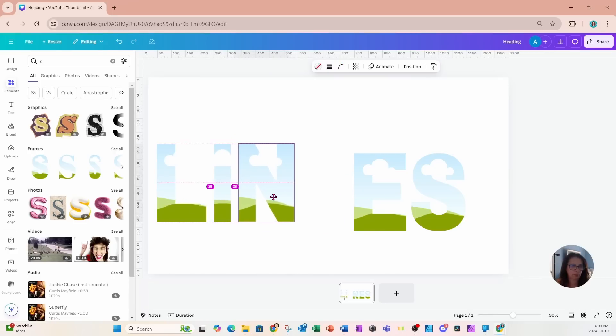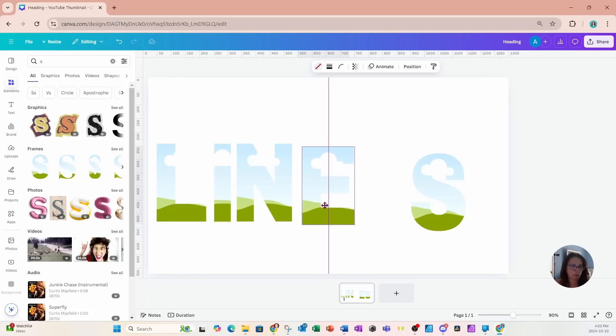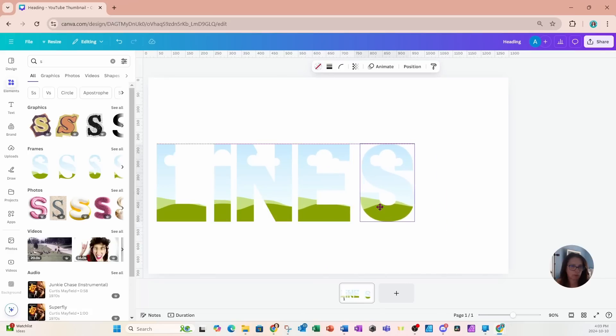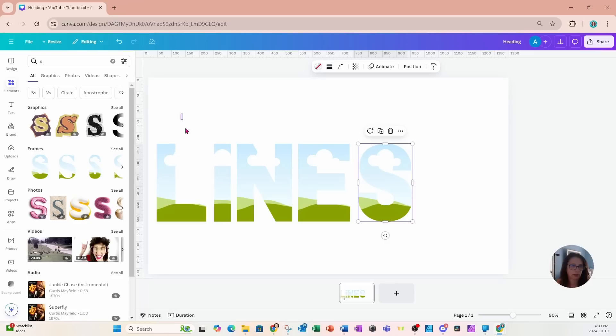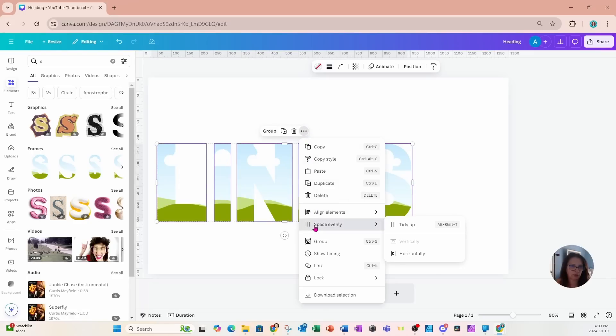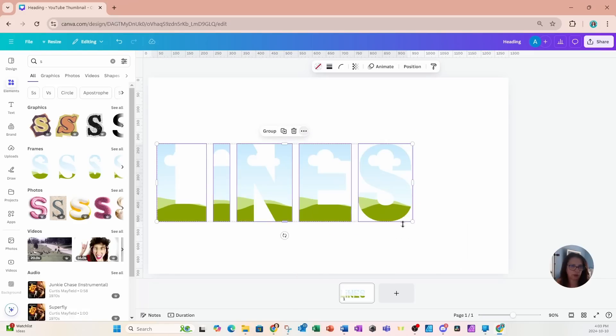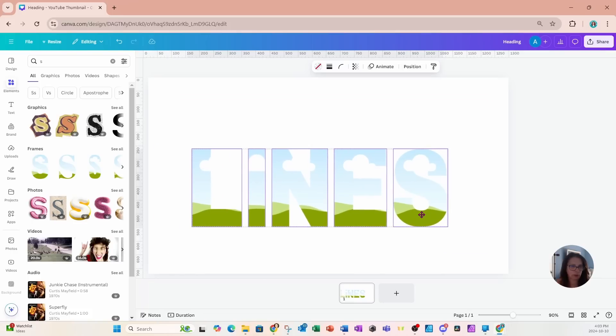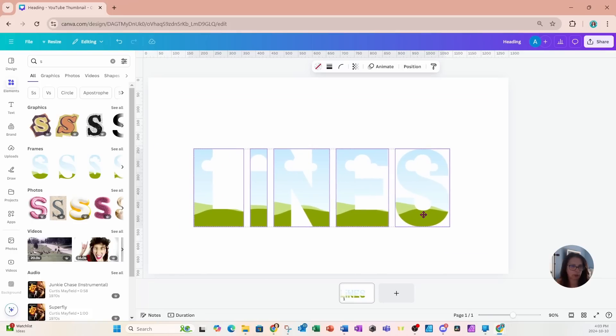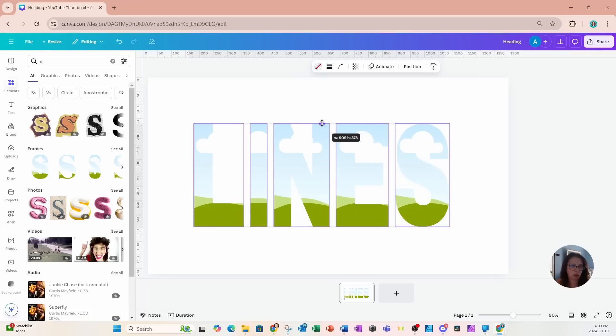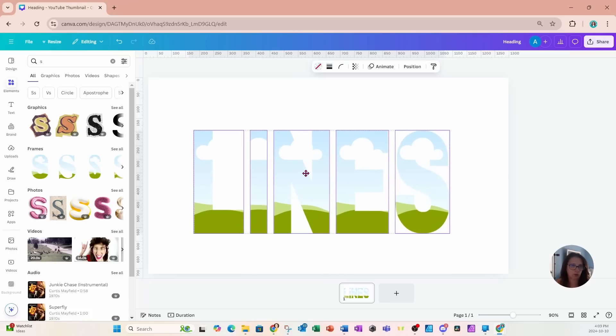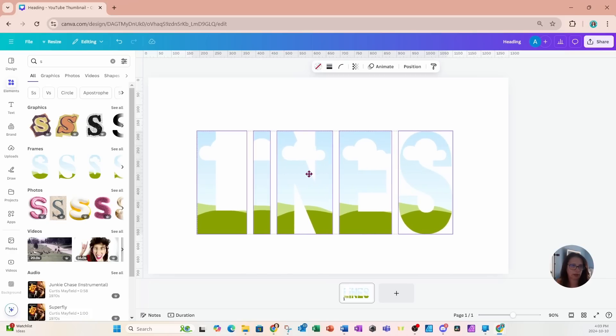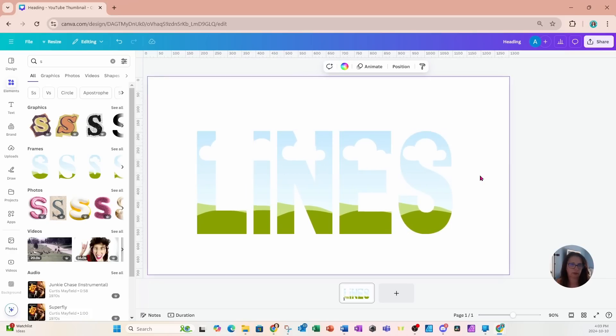I'll just tidy them up to make sure that they are spaced out evenly. I'm going to grab them and bring them down here, and then I'm going to make them a little bit taller like this and reposition them slightly like that.